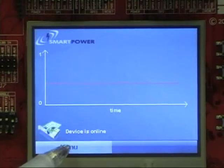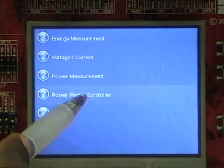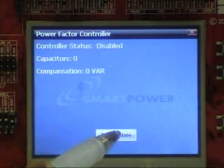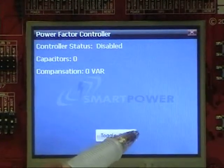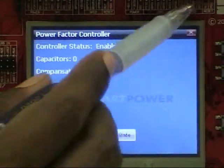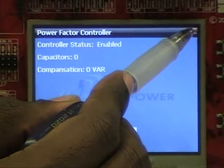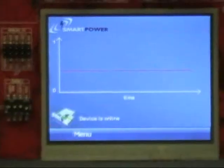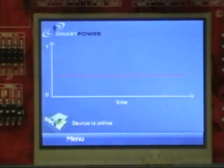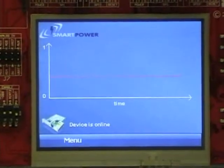We now go to the power factor controller window and enable the power factor controller. The power factor controller will monitor the powers and automatically compensate with the appropriate amount of capacitors.